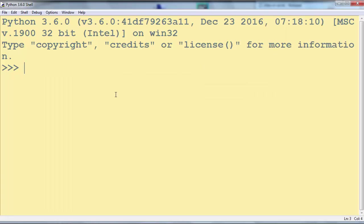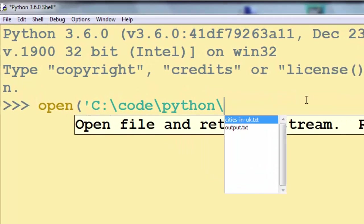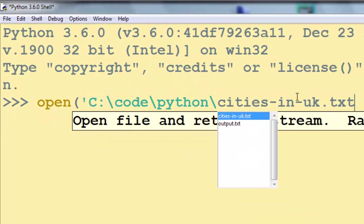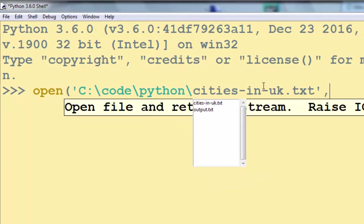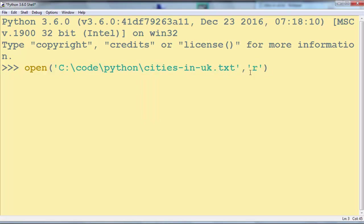First we need to open a file. I'm gonna copy this path and we're going to use the file cities in UK. We want to read from this file so we're going to have mode 'r' which stands for reading.